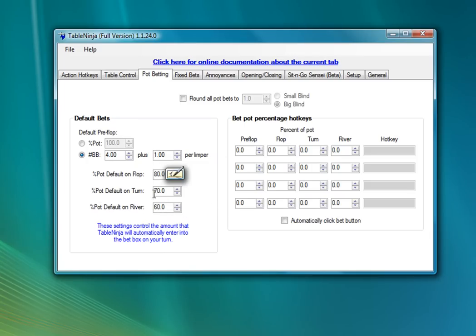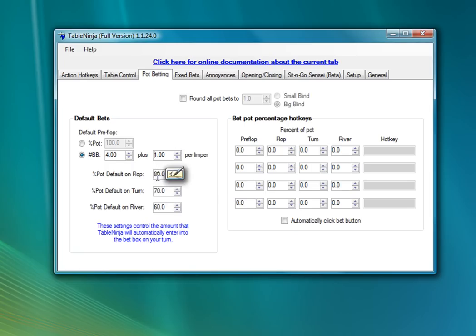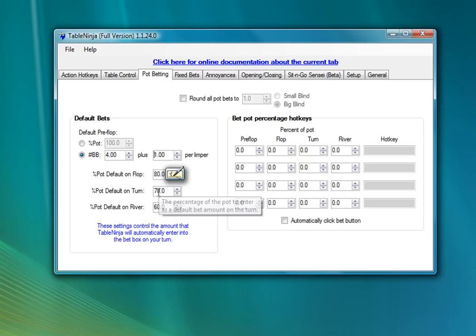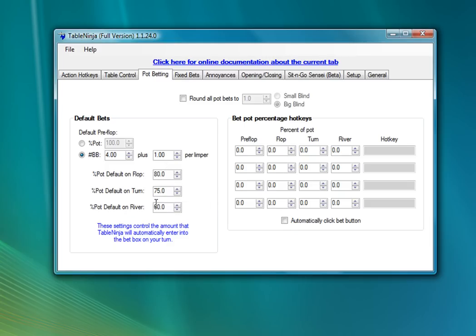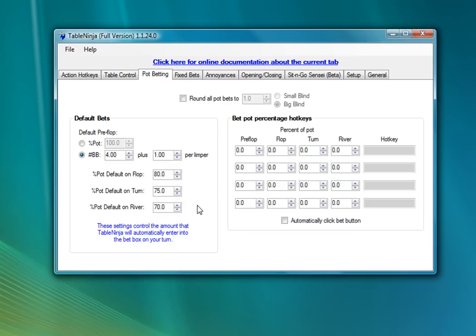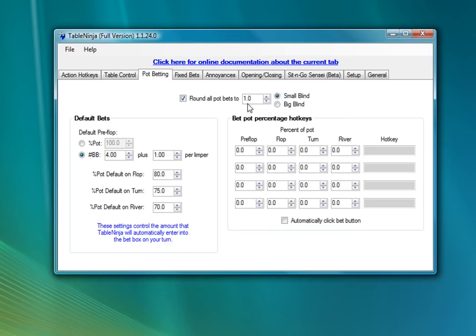Then for postflop, I'm going to keep my flop percent bet at 80. I think this is a nice general size for your cbet, and then I adjust my cbet sizes based on the board texture. And then I'm going to do 75% of the pot on the turn, and 70% of the pot on the river. I'm also going to enable rounding here. I'm going to round all my pot bets to one small blind. This is a nice feature if you don't want to be betting like $6.53 or something. It'll basically round whatever percentage of the pot you calculate off so that it's a multiple of the small blind.